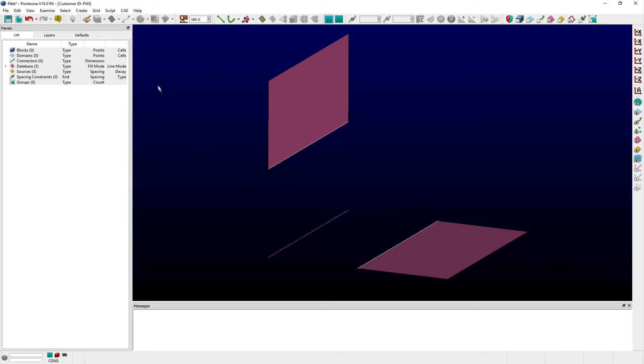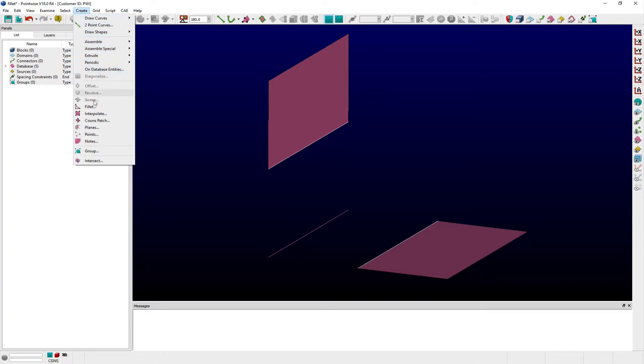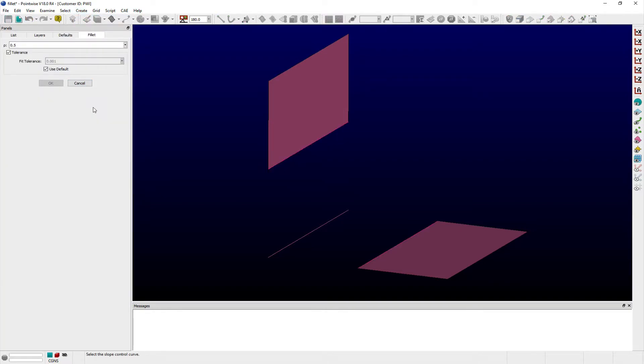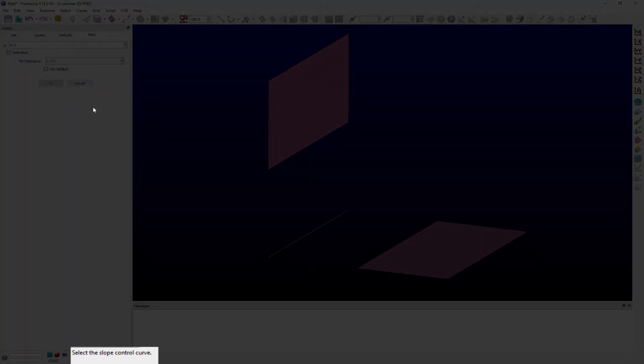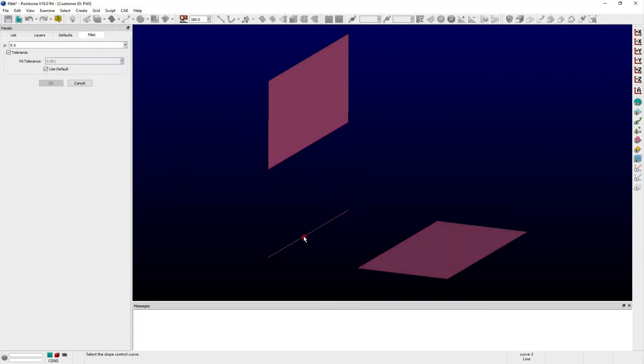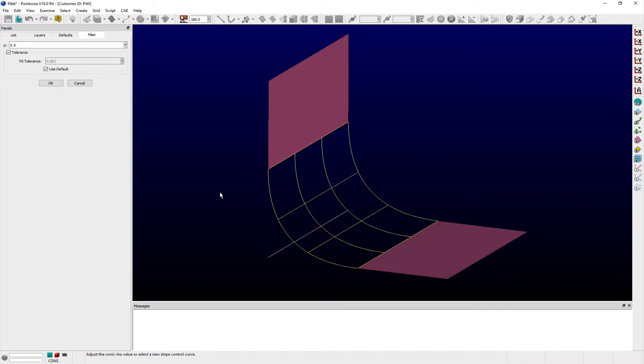Upon selecting two rail curves and choosing the Fillet command from the Create menu, the Fillet panel opens. Users are next prompted to select a third slope control curve, and once selected, a preview of the Fillet surface is shown in the Display window.